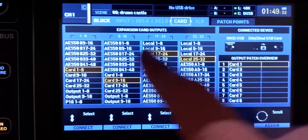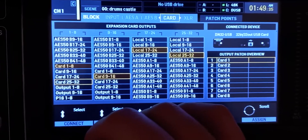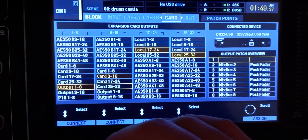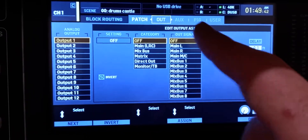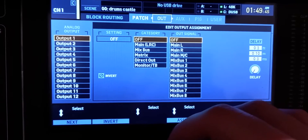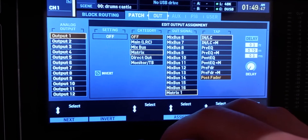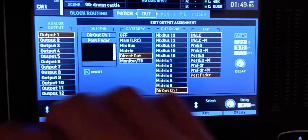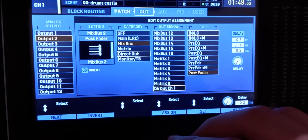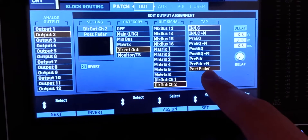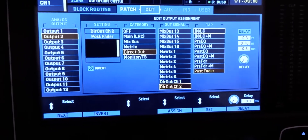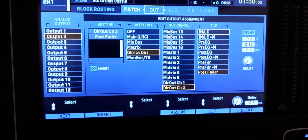There's a workaround, but it has a drawback: you can only record 16 channels. In the card output section, instead of Card 1 to 8, select Output 1 to 8 and Output 9 to 16. Then in the output section, set Output 1 to a direct out for Channel 1, Output 2 to a direct out for Channel 2, and so on. Make sure it's post-fader, which means you capture EQ, compression, and the fader position.